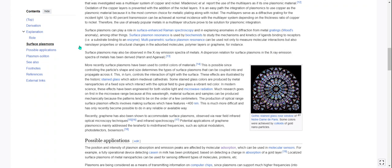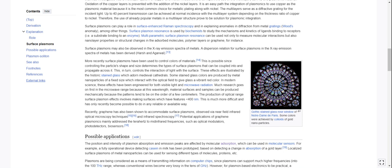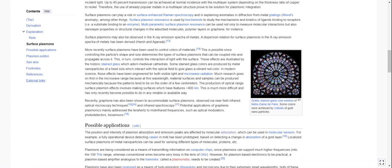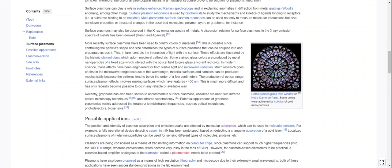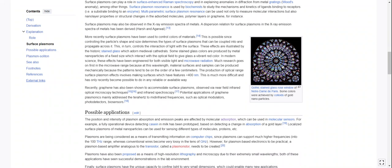Surface plasmons can play a role in surface-enhanced Raman spectroscopy and in explaining anomalies in diffraction from metal gratings, like Wood's anomaly, among other things. Surface plasmon resonance is used by biochemists to study the mechanisms and kinetics of ligands binding to receptors, in other words substrate binding to an enzyme. Multi-parametric surface plasmon resonance can be used not only to measure molecular interactions but also nanolayer properties or structural changes in the adsorbed molecules, polymer layers, or graphene, for instance. They may also be observed in x-ray emission spectra of metals. A dispersion relation for surface plasmons in the x-ray emission spectra of metals has been derived by Harshan-Agarval.